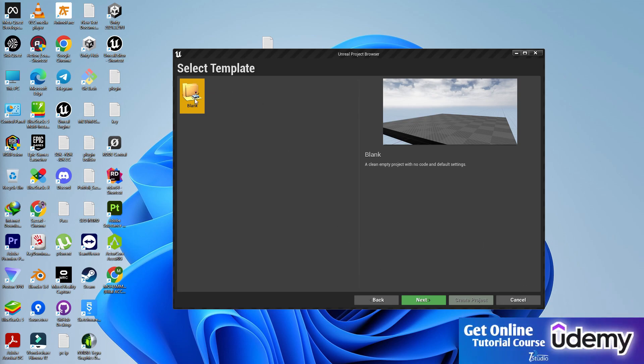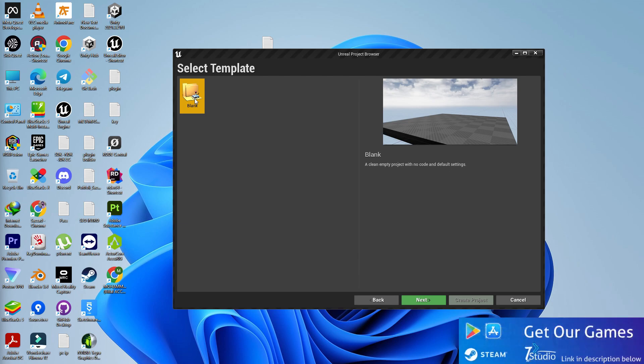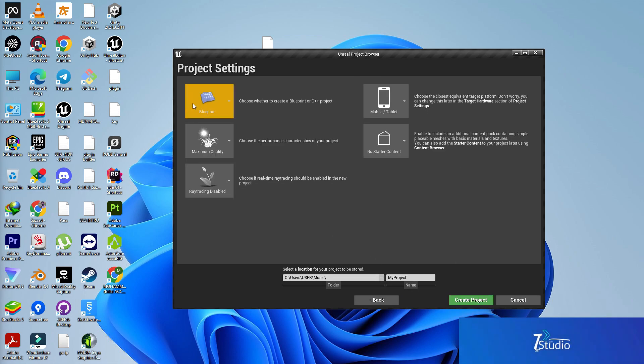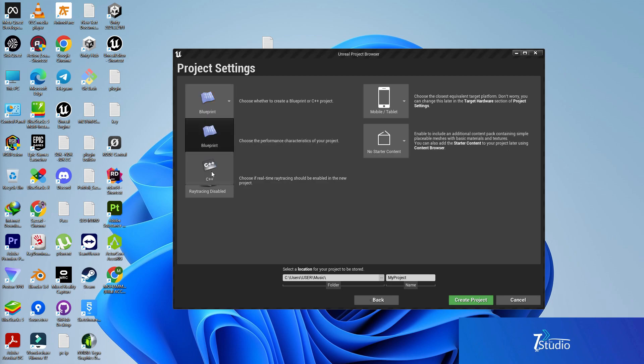The first thing I'm demonstrating in Unreal Engine 4.27.2, simply I'm selecting a blank project. Even you can select any third person, first person, or any type of template. Simply click on next.